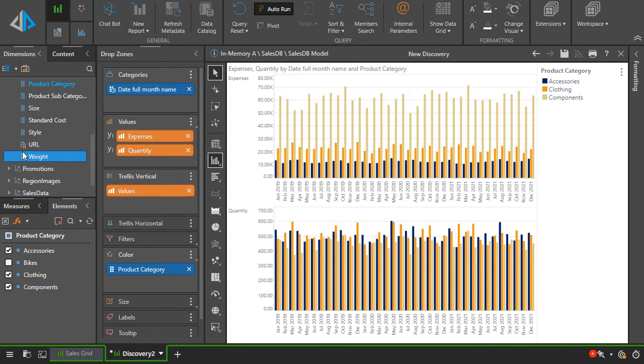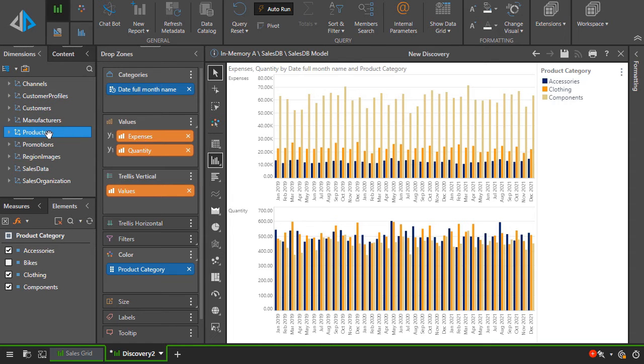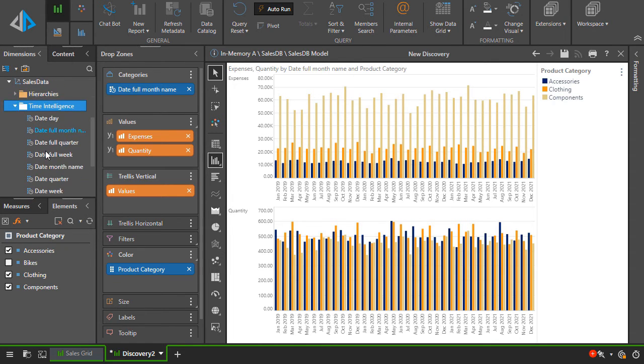Now let's give more context to the chart by adding the year hierarchy to filters, which will materialize a year slicer.